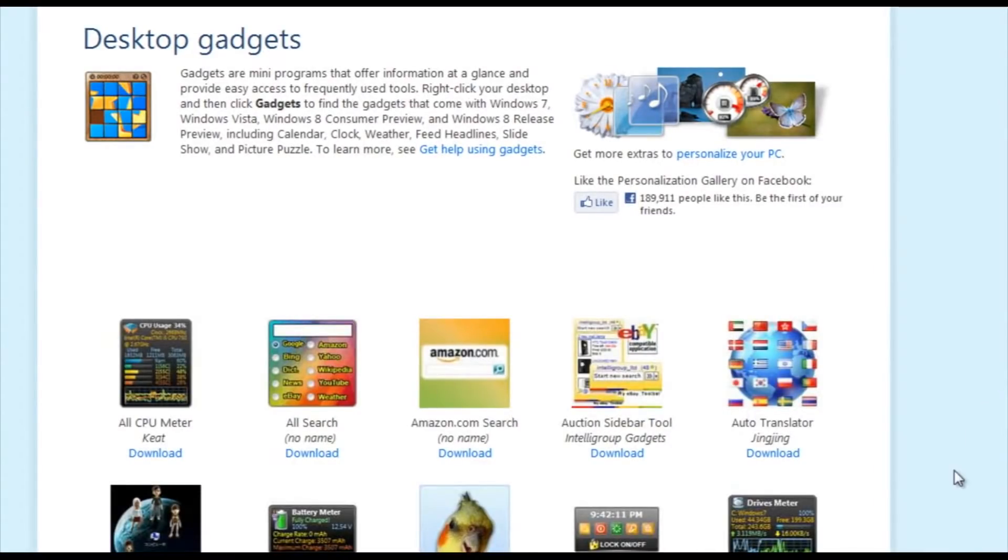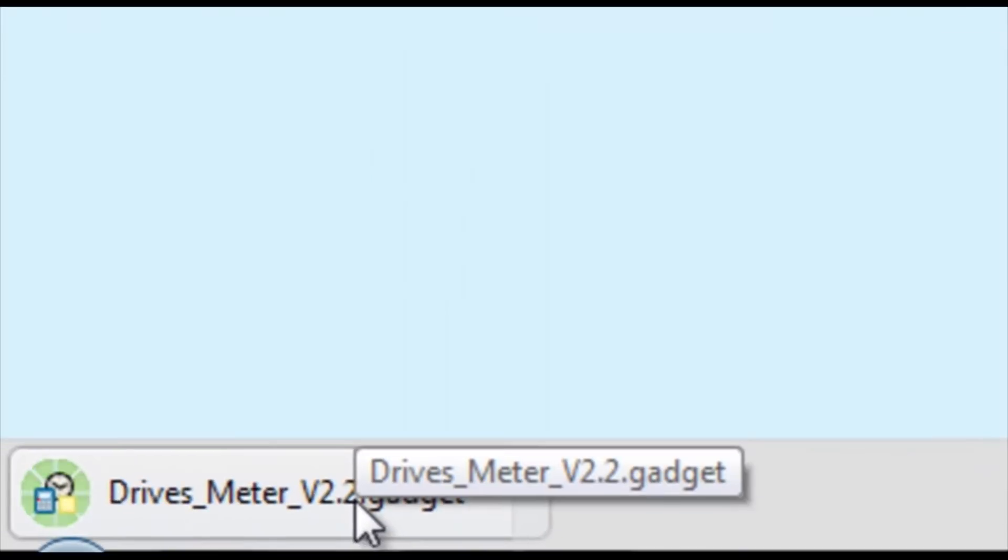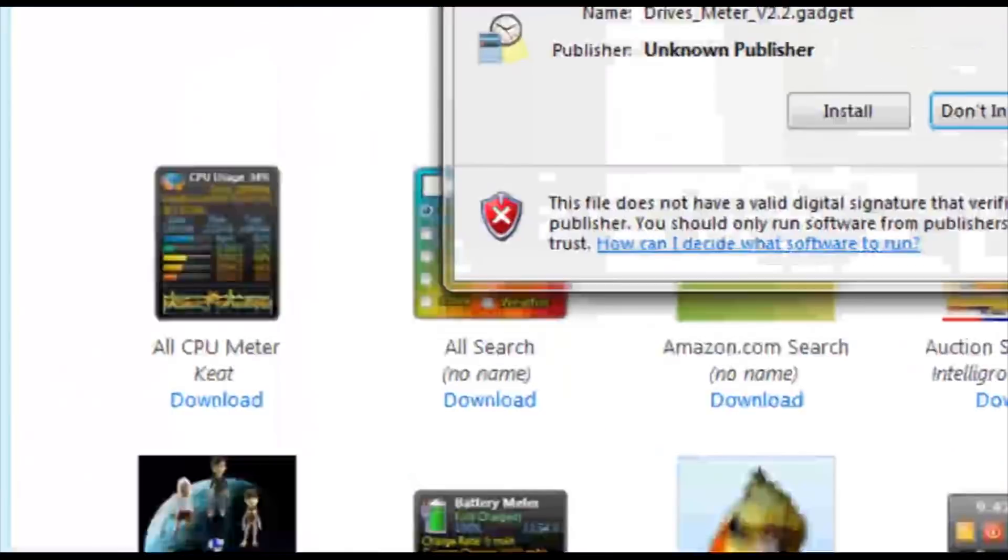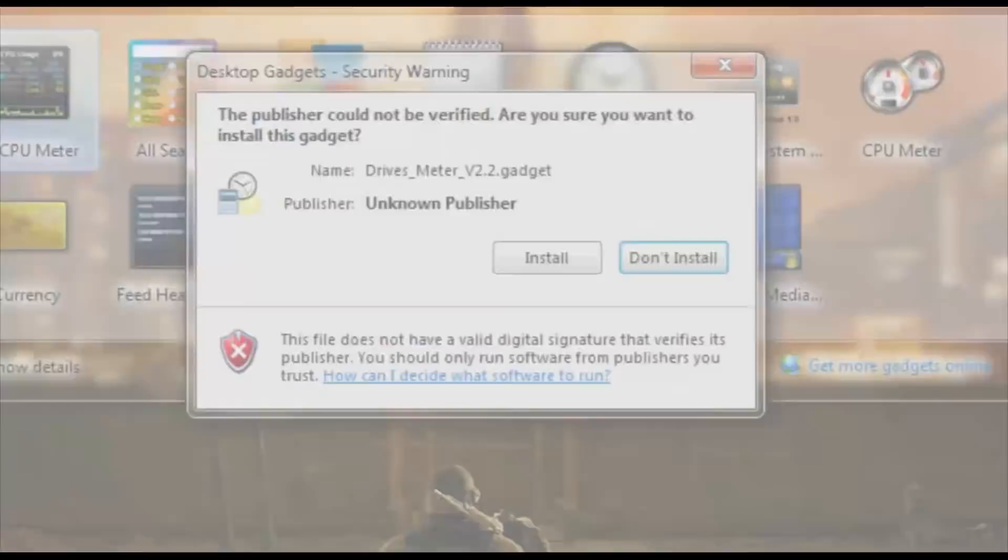So, let's download one of these from here. We will get Drives Meter. Click download. It will pop up a .gadget file. And we'll open that and close this.